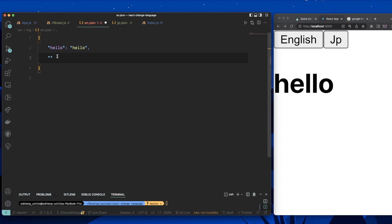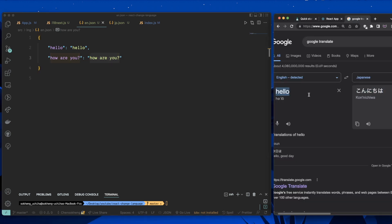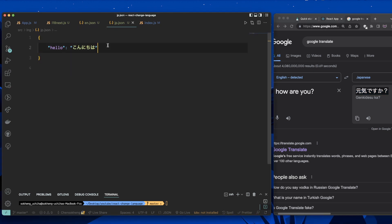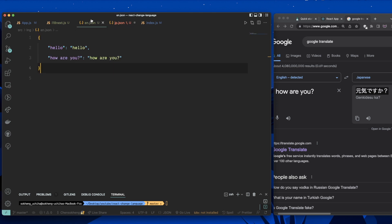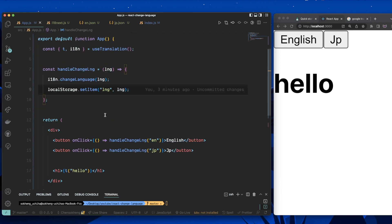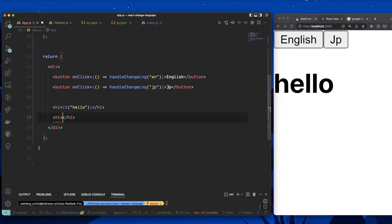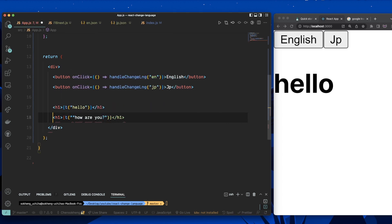You can now add as many keys as you want to the JSON files — just make sure the keys are exactly the same across all language files. For example, add 'how are you' as a key in both en.json and jp.json with the respective translations. Then in the app, add another h1 with t('how are you') and it will be translated correctly.